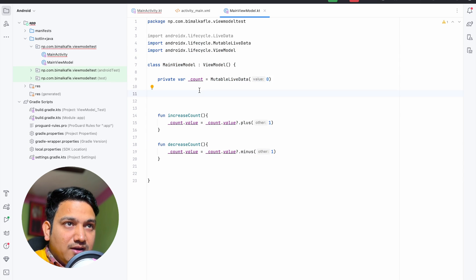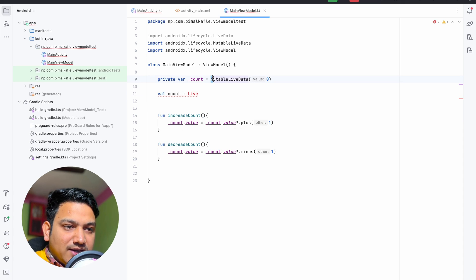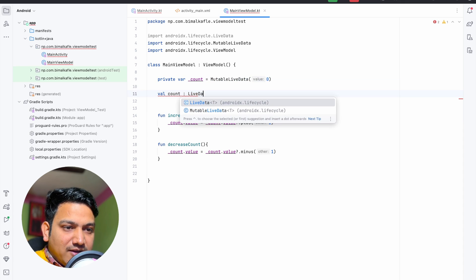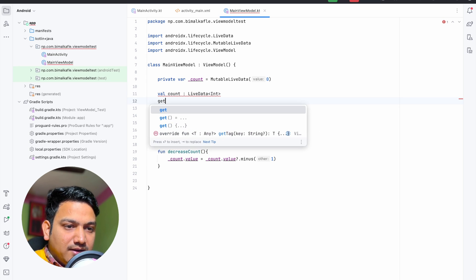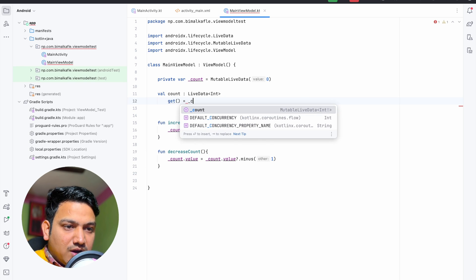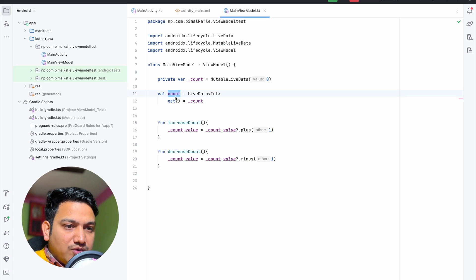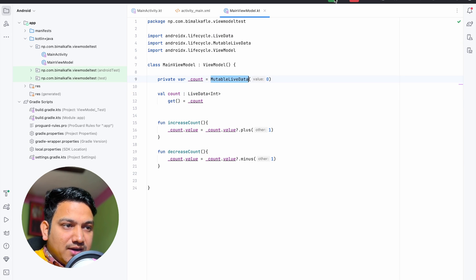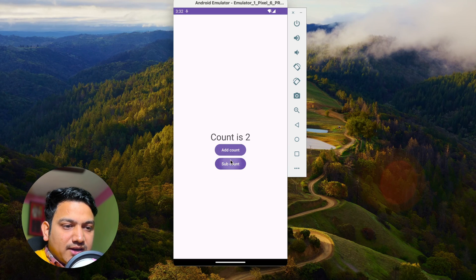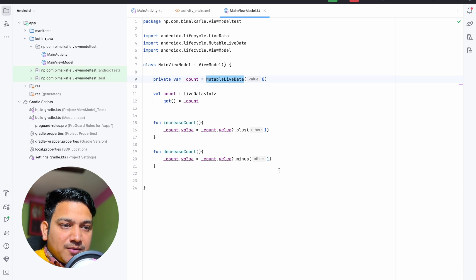We rename the private variable to _count (underscore count) and update all internal references to _count. Then we expose a public val count of type LiveData<Int> — not MutableLiveData — with a getter that returns _count. Because the exposed type is LiveData (not MutableLiveData), the value cannot be changed from outside. MainActivity can only observe count to read the value, while _count can only be mutated from inside the ViewModel.